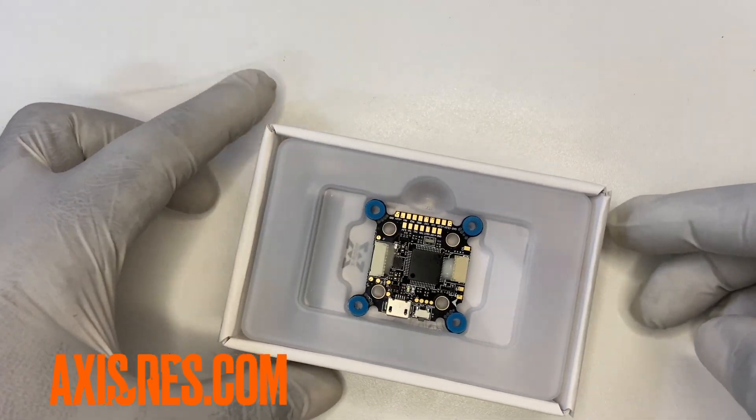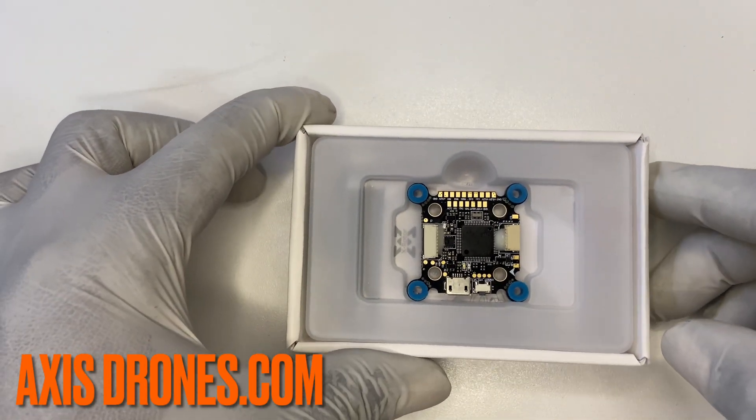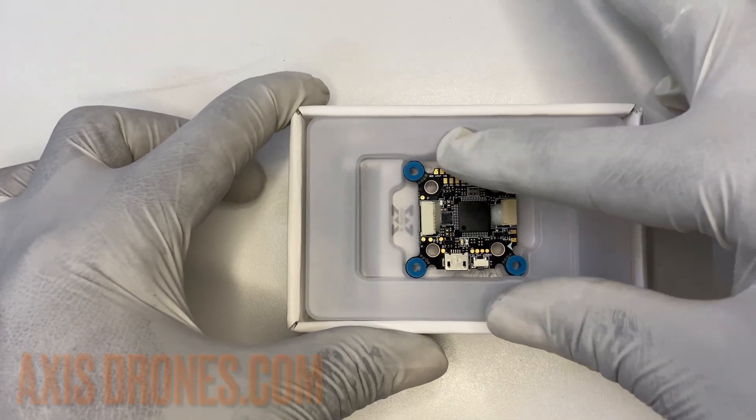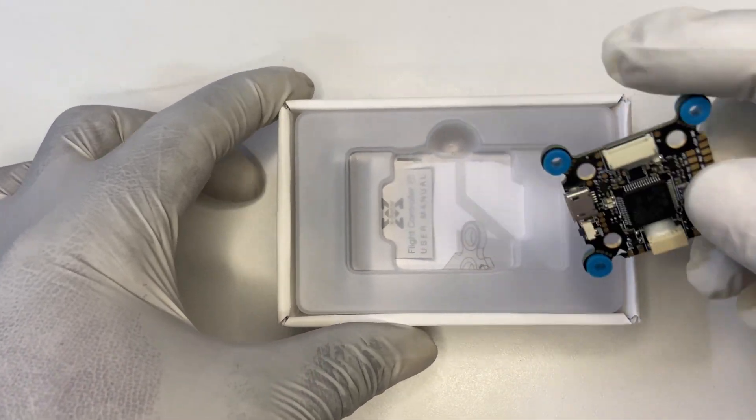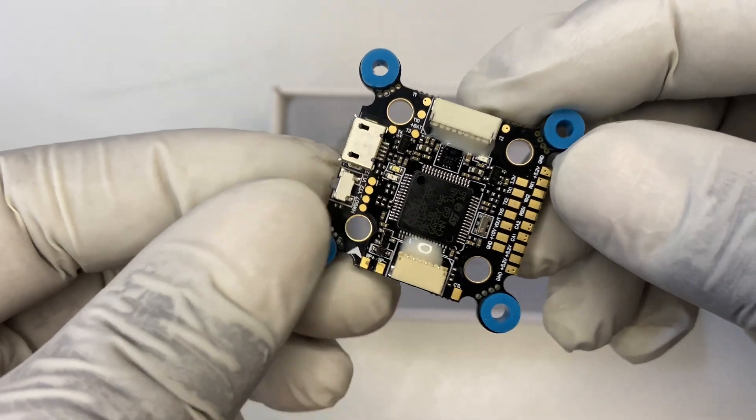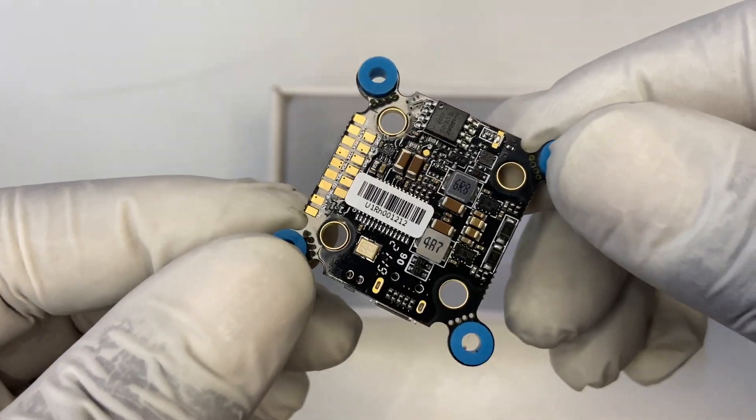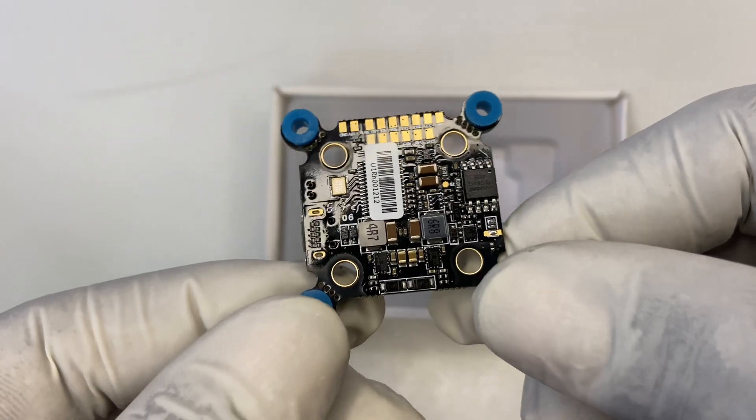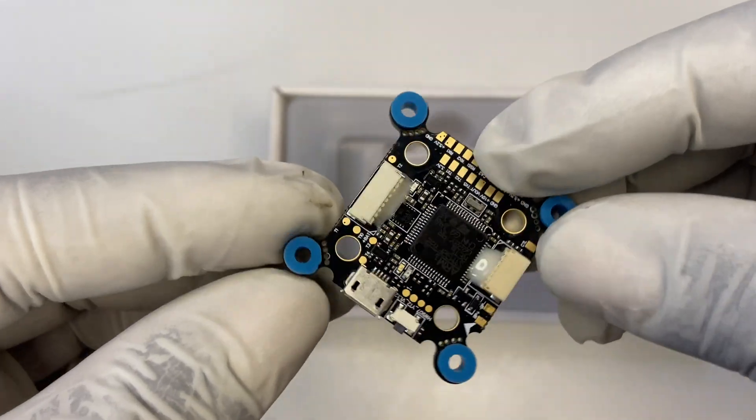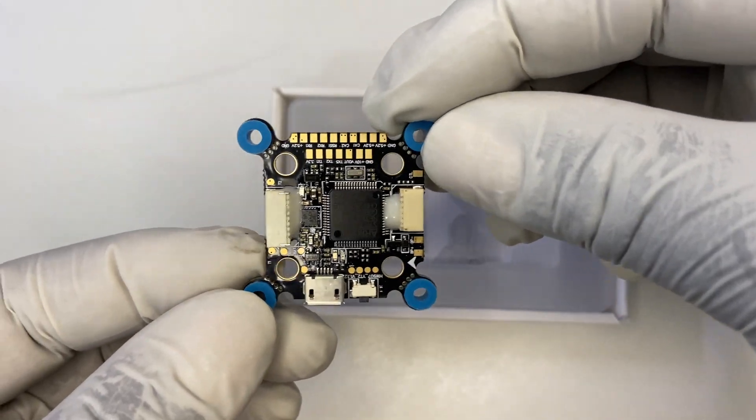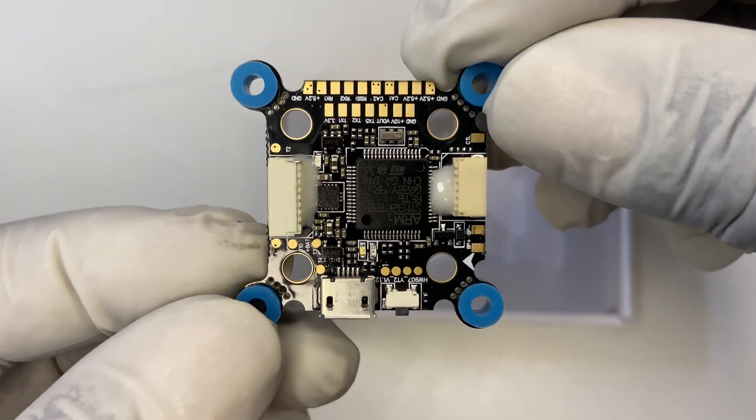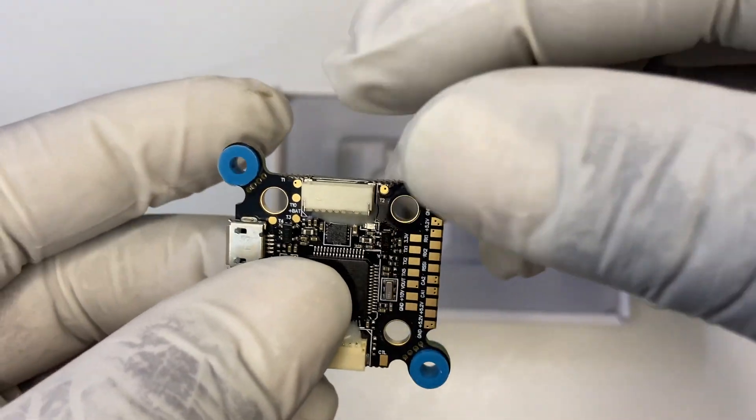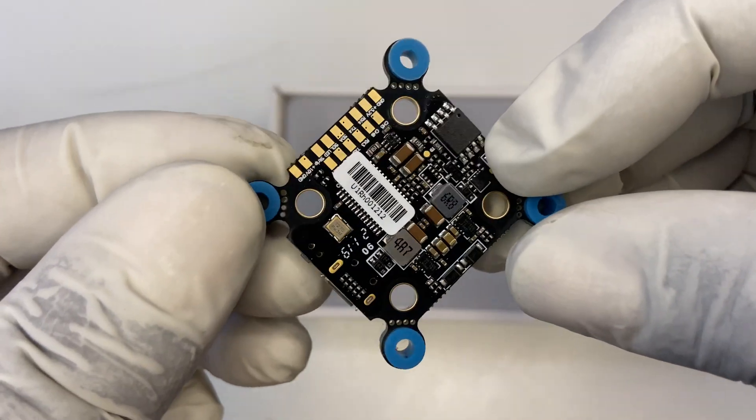So, this flight controller is available at AxisDrone.com. XRouter took the added step to add conformal coating to this board. The soldering parts on the board are very nicely sized.